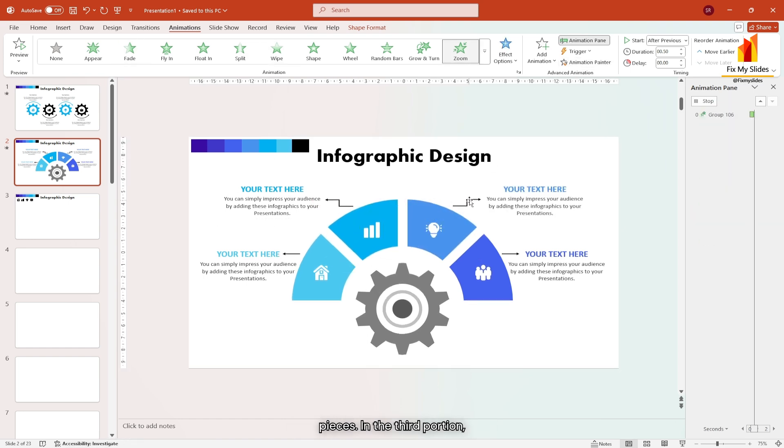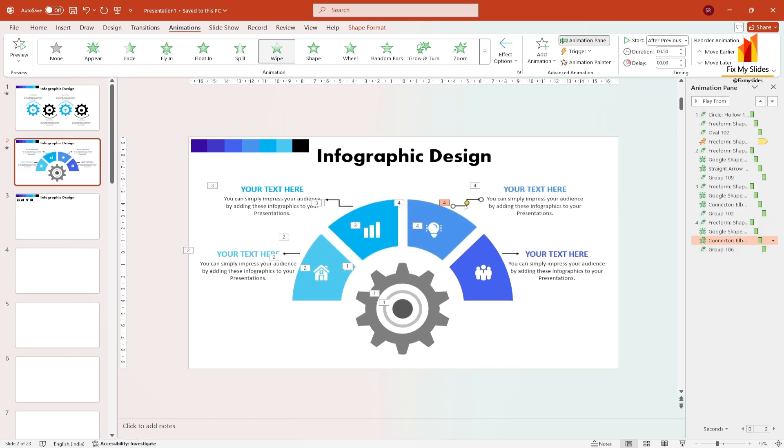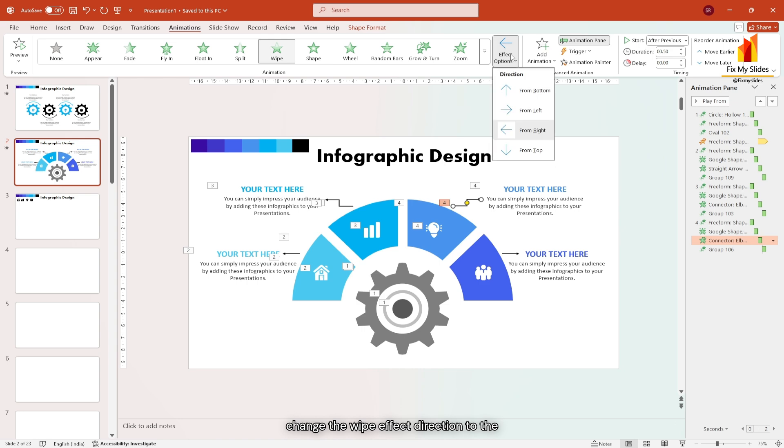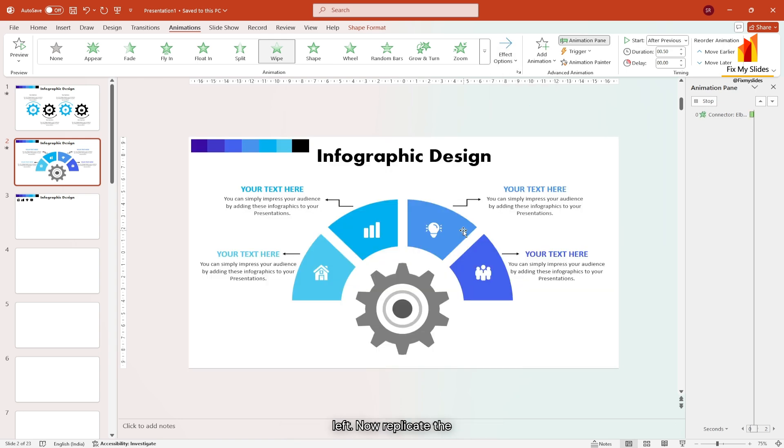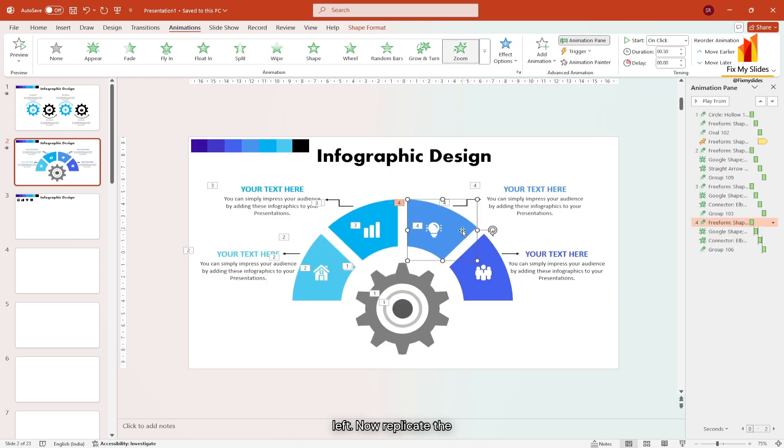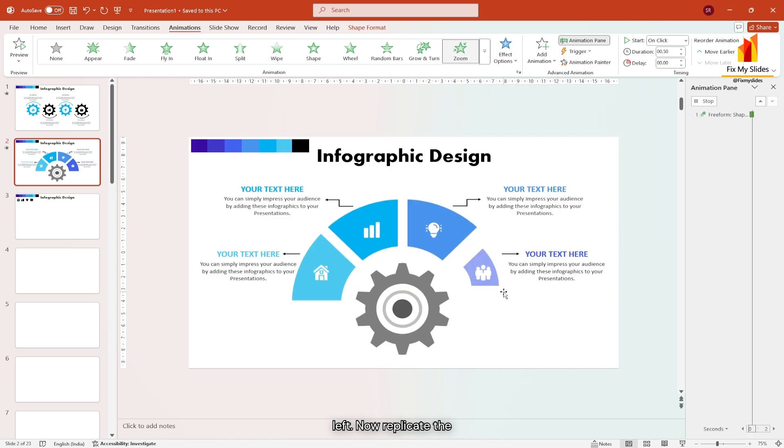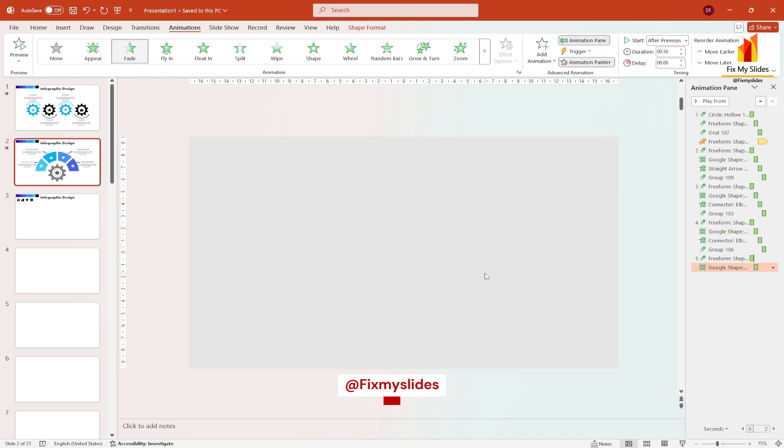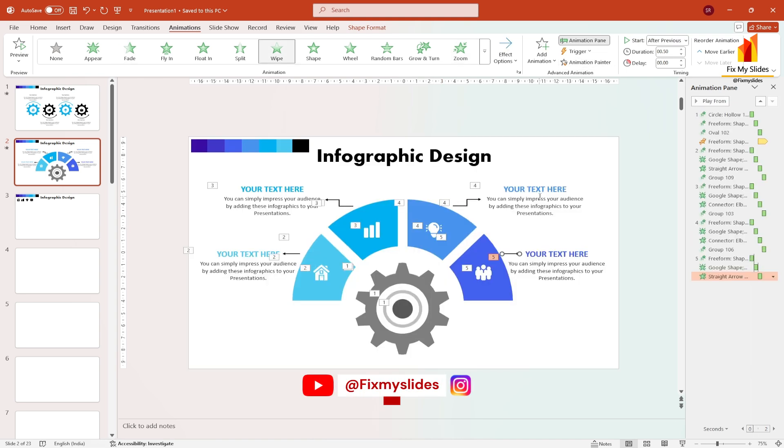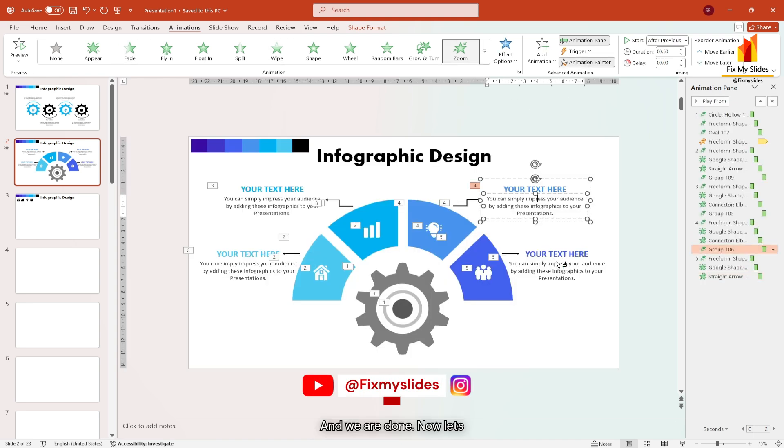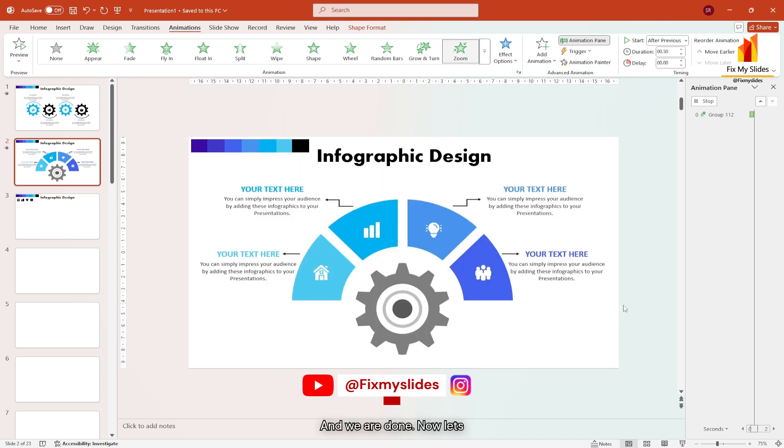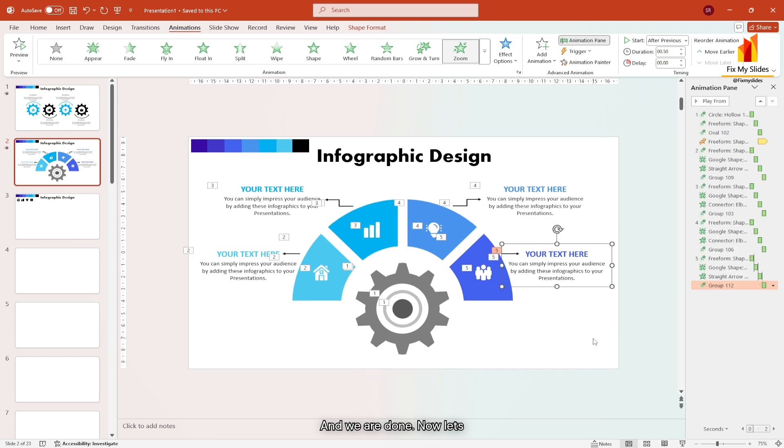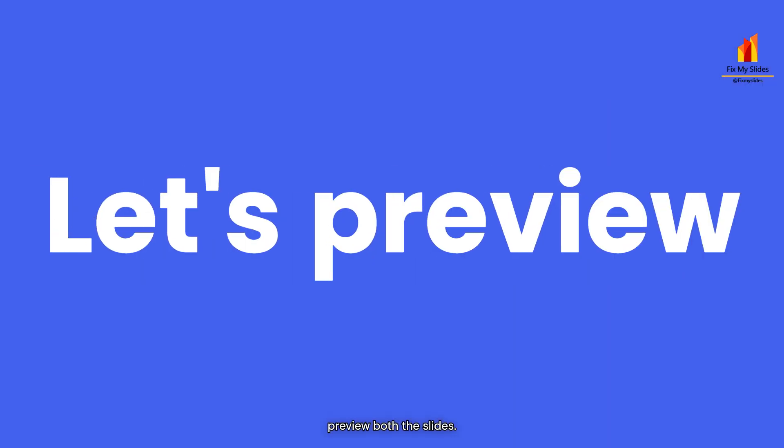In the third portion, change the wipe effect direction to the left. Now replicate the animation to the fourth piece. And we are done. Now let's preview both the slides.